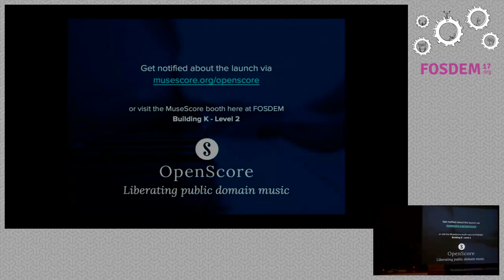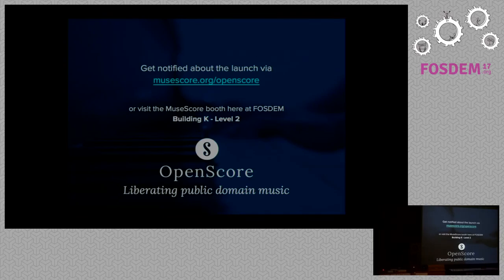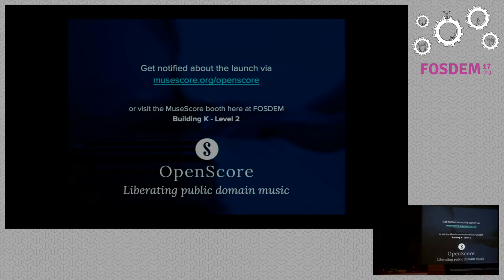Now we'll take questions. How soon will you be accepting volunteers for OpenScore transcribing? We're currently running a pilot project to transcribe the Tchaikovsky piece, and we've just put out a notice on the MuseScore website. You'll be able to sign up using this link to register your interest, and we should be ready to start within a month or so.